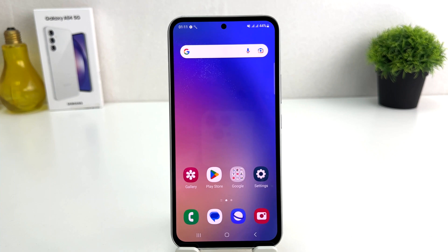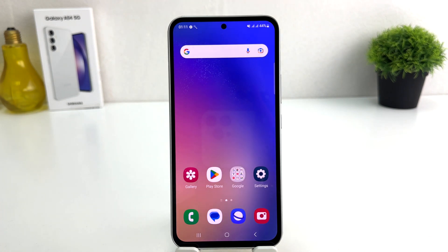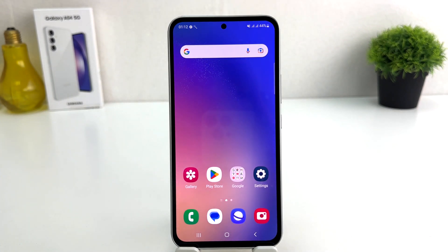You might have recently bought this Samsung Galaxy A54 and are wondering how to turn on dark mode. In order to do that, it's really very easy and simple — you need to click on the Settings section in your Samsung Galaxy A54.